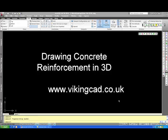Hello, this is Stuart at vikingcad.co.uk. I'm doing this video to show how I draw concrete reinforcement in three dimensions.